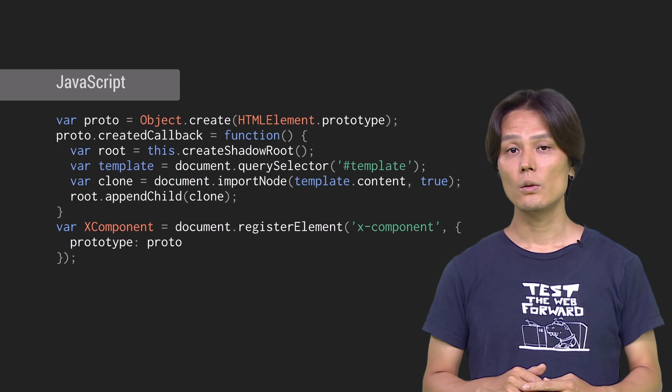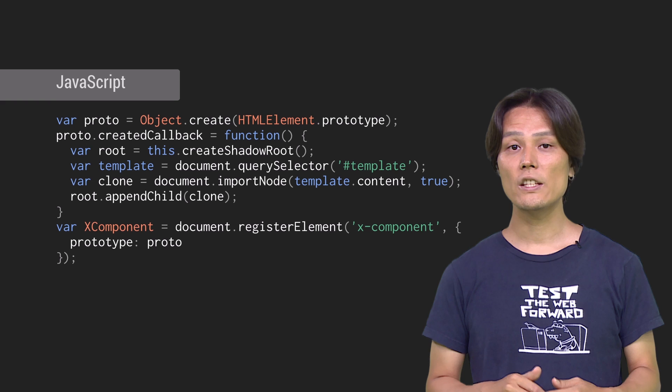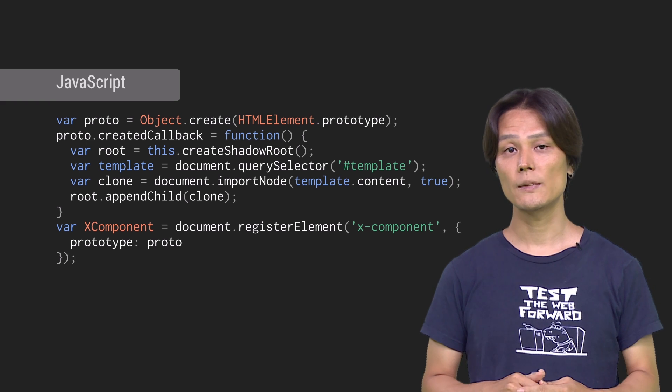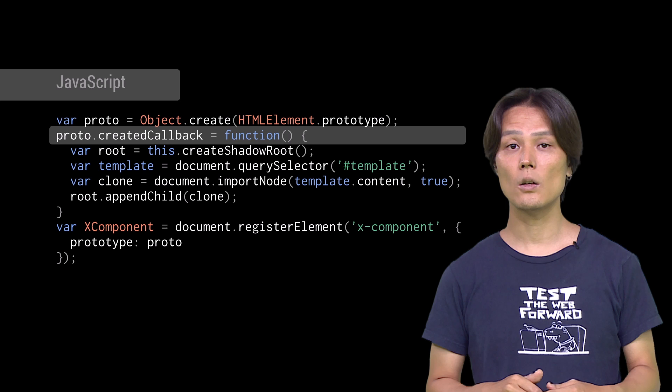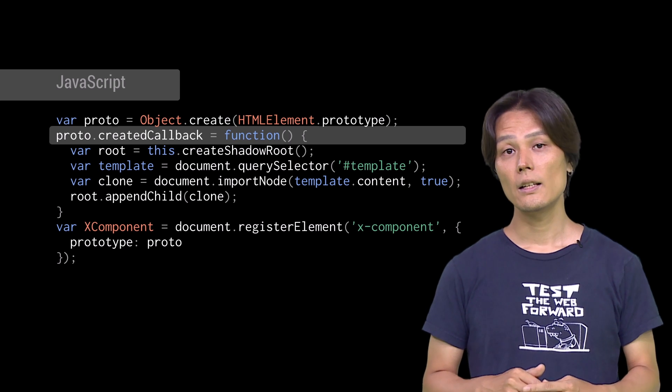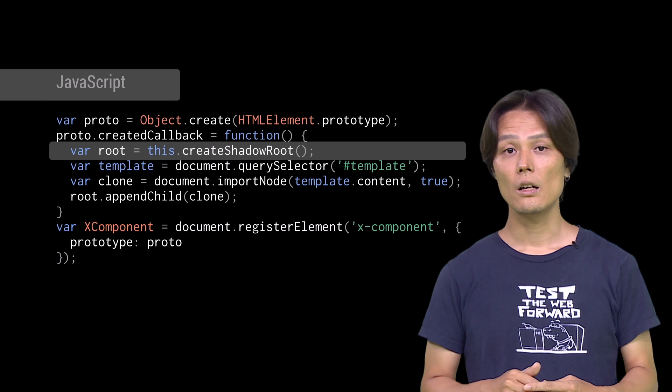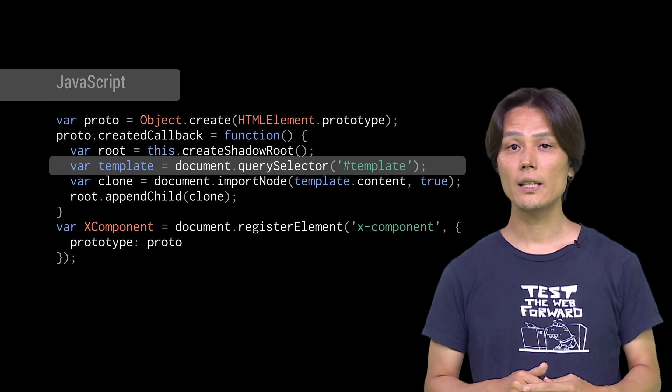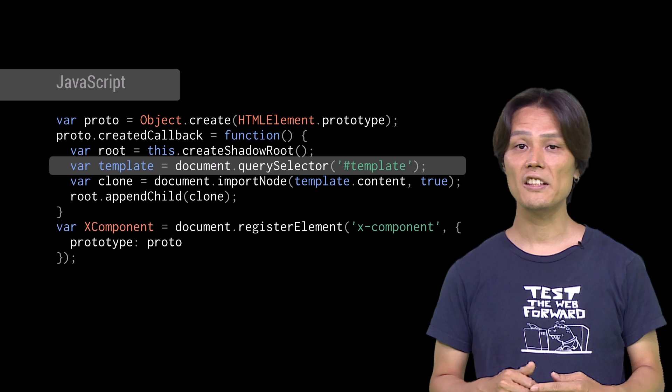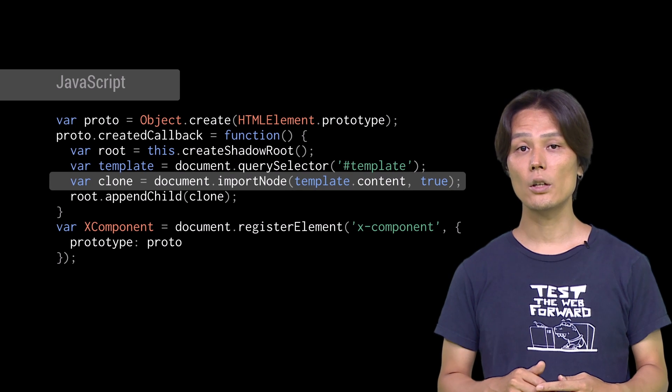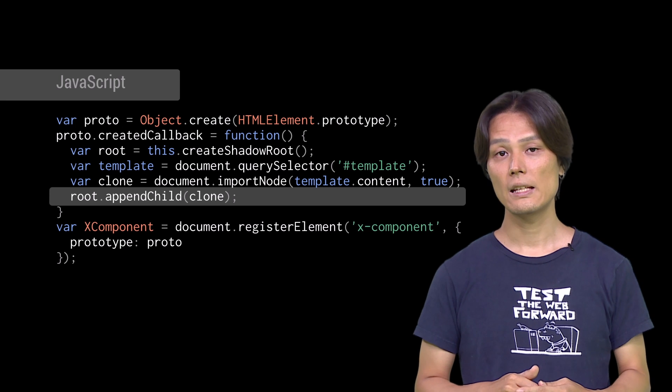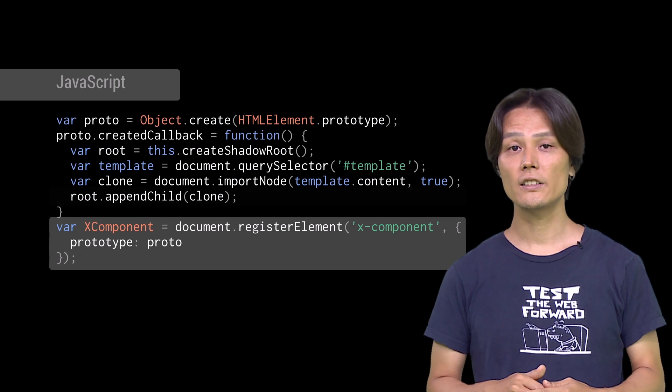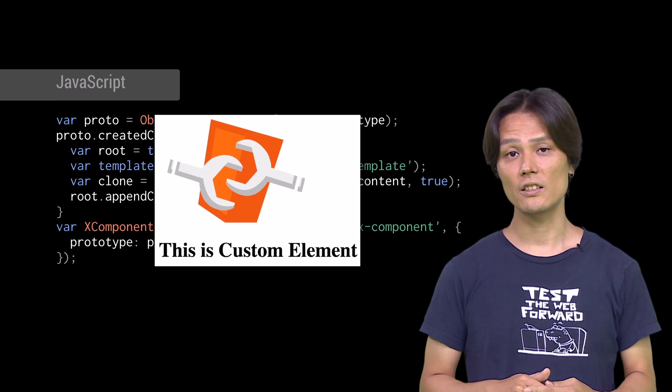For JavaScript, we can use a similar skeleton as we used in the earlier example. In order to create shadow root, first add createdCallback as a property of custom elements prototype. Then call createShadowRoot on this object. To stamp out template, pick the template DOM element using querySelector. Then clone it using document.importNode and append it to the shadow root. And finally, register the custom element. The result will look something like this.